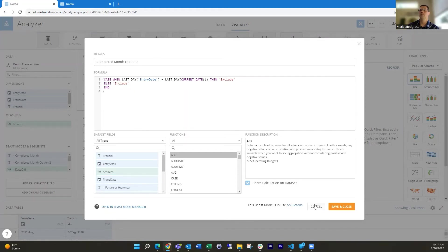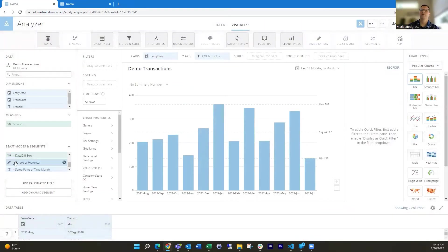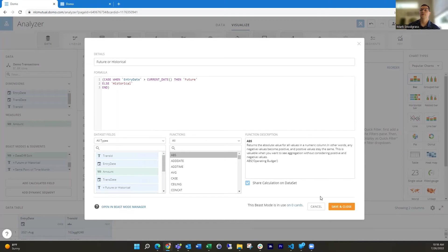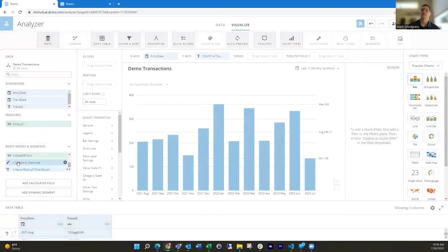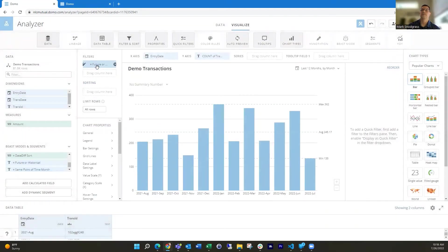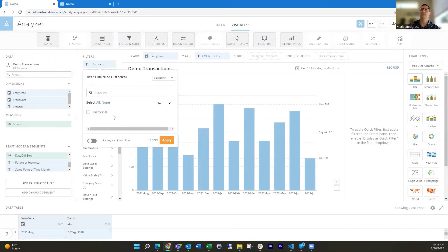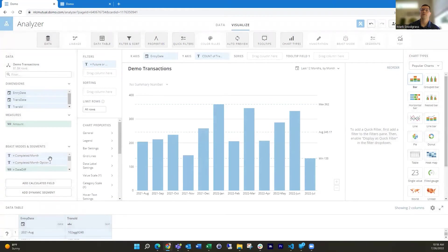So one way around that would be to combine a second filter would be is entry date greater than the current date, then that's a future. Otherwise, it's historical. And then you would drag this into your filter and just filter on historical. I don't have any future date in my data. So the only thing I'm seeing in here is historical, but you could do this as a second filter along with that option two if you wanted to.